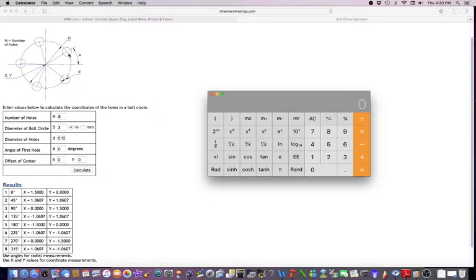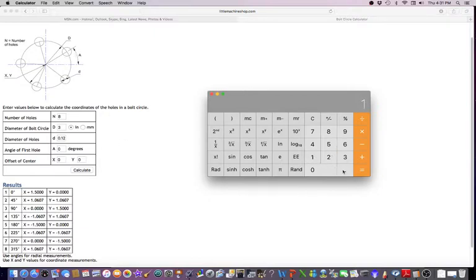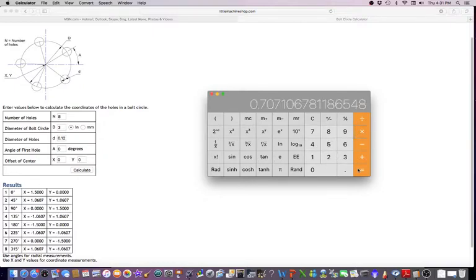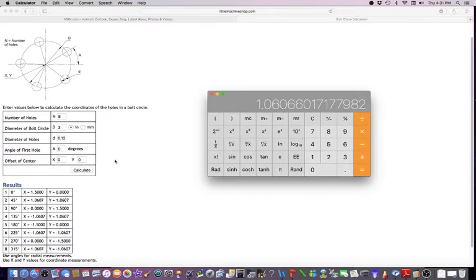Then at 45 degrees, you're just multiplying 1.5 by the cosine of 45 degrees, which is 0.7071. So let's take 1.5 times 45 degrees cosine, and you can see that it equals that 1.060, and that's exactly what we come up with.